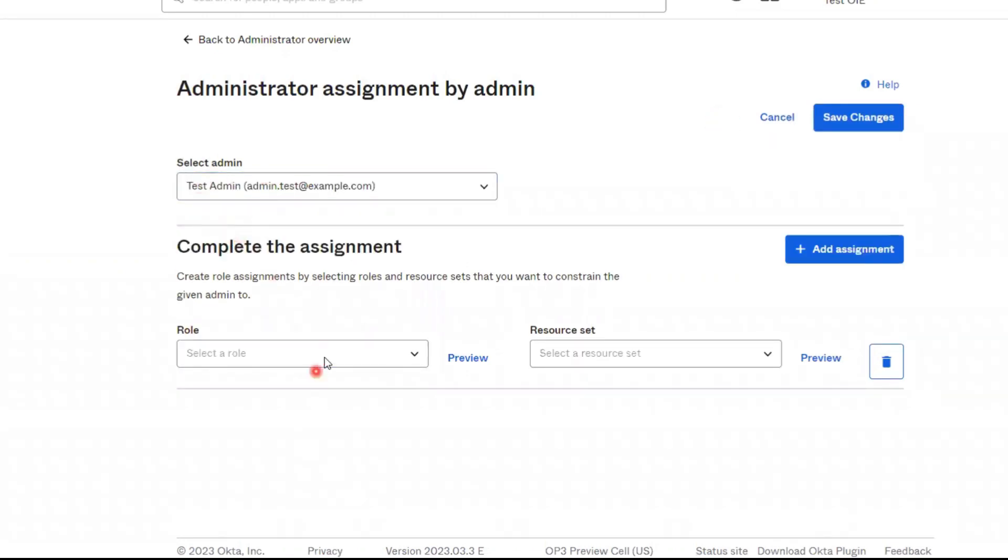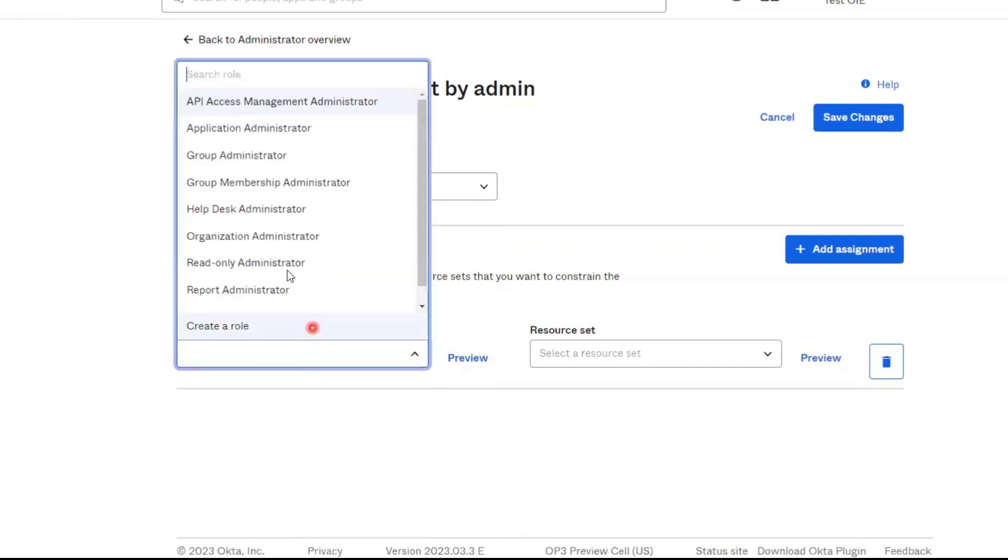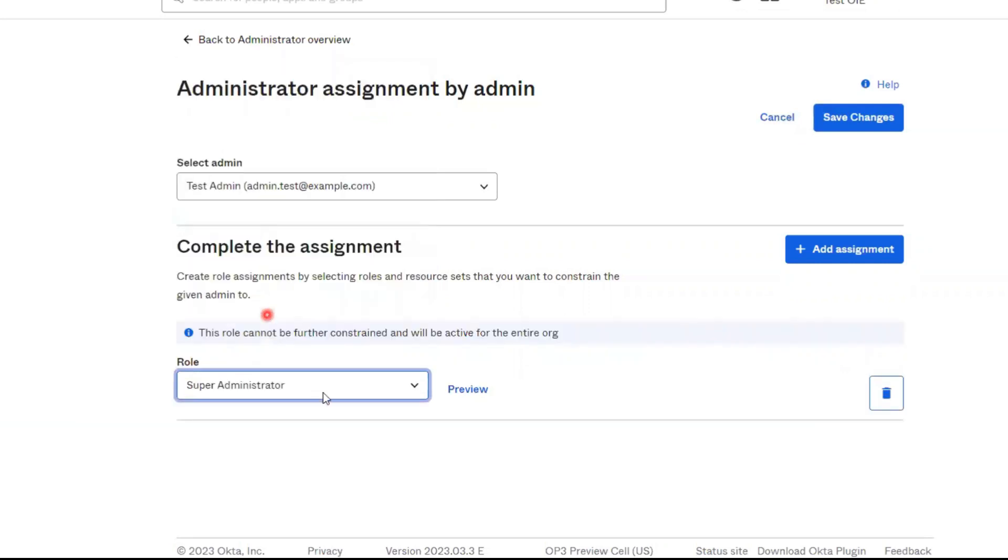Once the user is selected, in the role dropdown, select the role that you'd like to assign to this user. In this example, we'll be giving the user Super Administrator role.